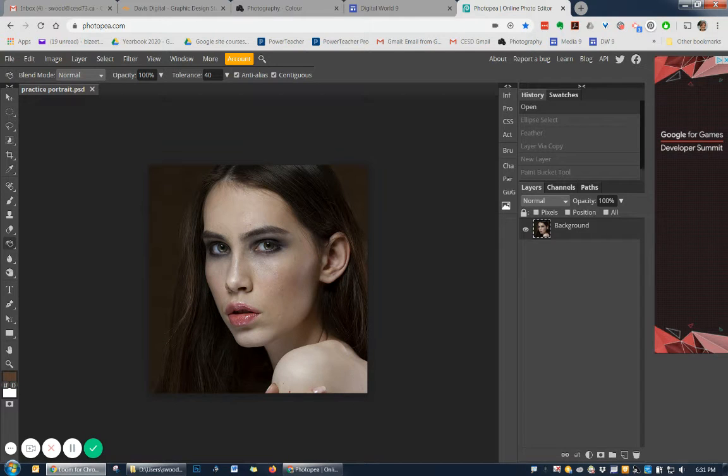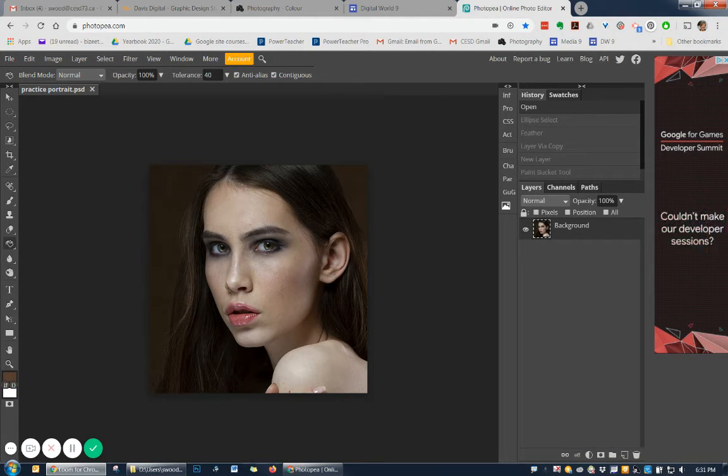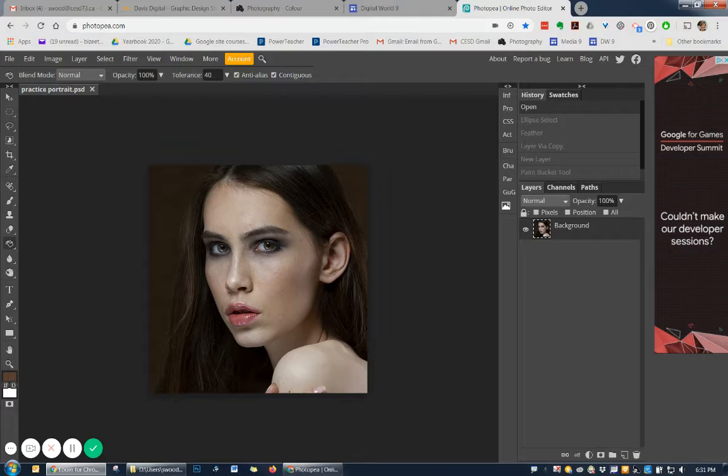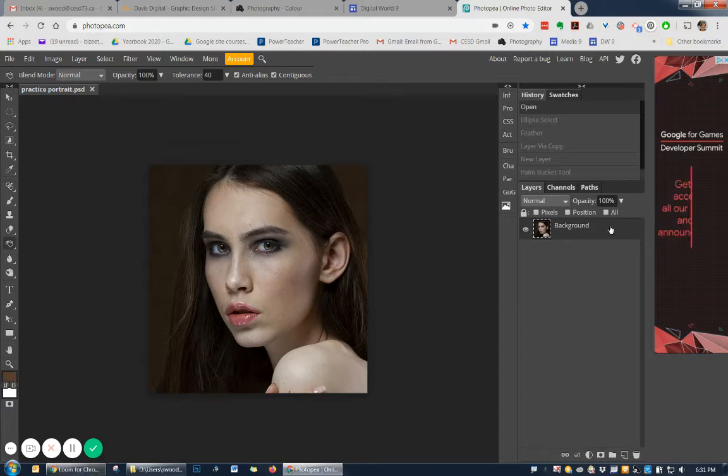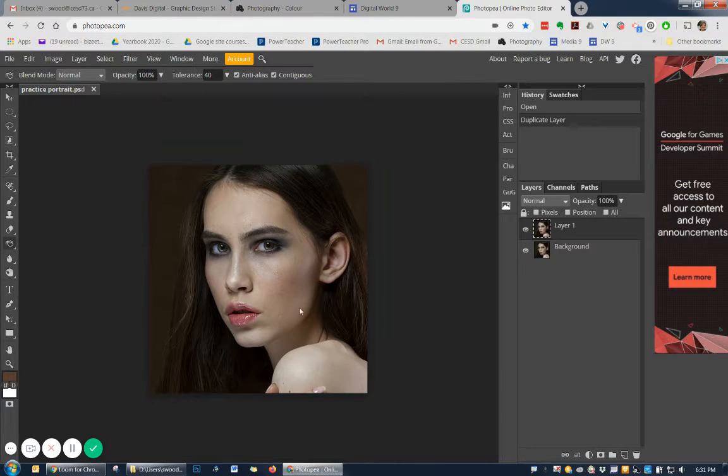Here's how you would do a vignette type of effect using Photopea. Step 1, duplicate your background just because that's always a great thing to do.